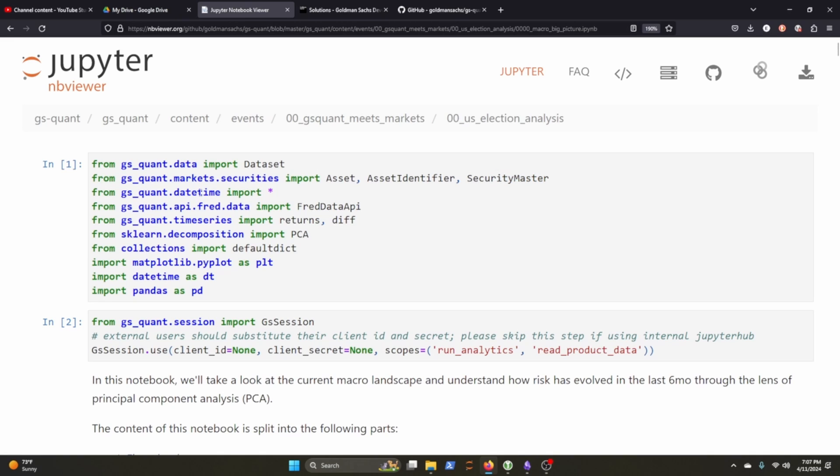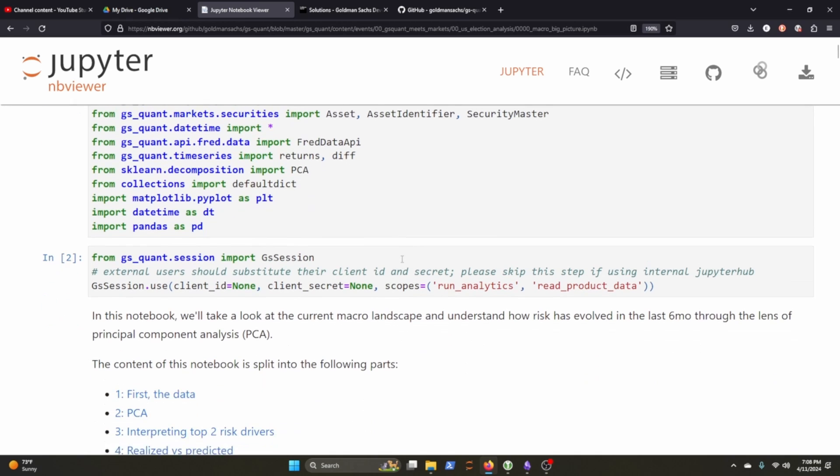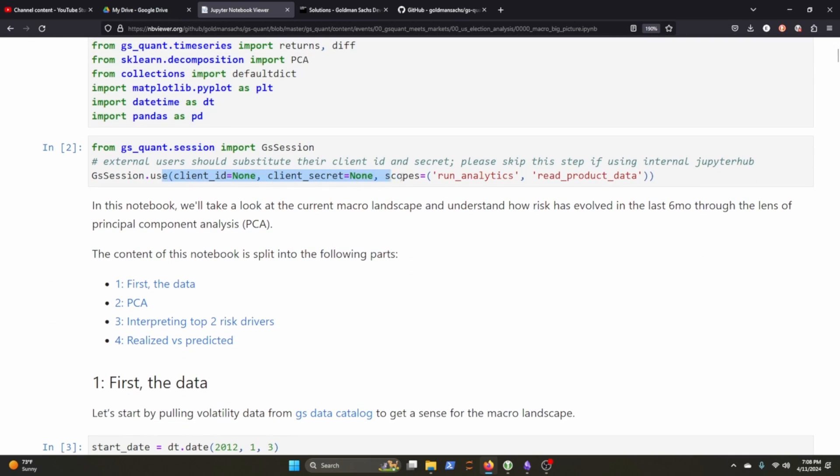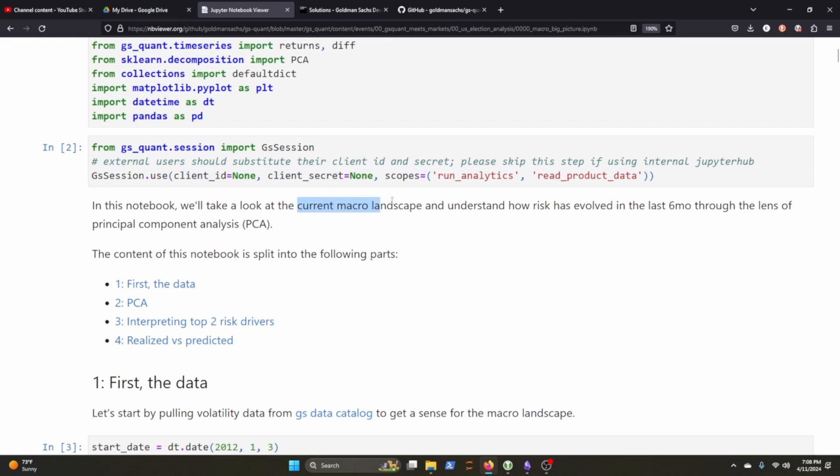They do have a datetime module. It looks like they have an API for the data. This is FRED data API and I'm not exactly sure what that's pulling. We'll find out a little bit below. They, of course, wouldn't be a quant module or SDK if they didn't have a time series module here or package. And it looks like they have returns and diff and then they're grabbing sklearn for PCA, Matplotlib and some of the other usual suspects. Looks like they create a session and this is how you would typically go about it if you had a client ID and a secret, a client secret so that you could do some analytics or read product data. And you can see they're going to look at the current macro landscape and understand how the risk has evolved in the last six months through the lens of PCA or principal component analysis.